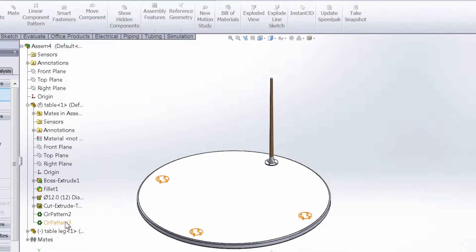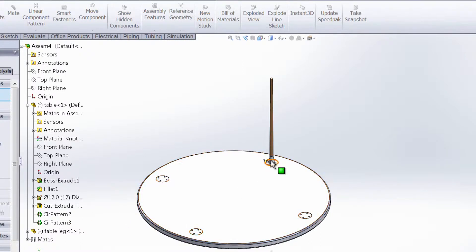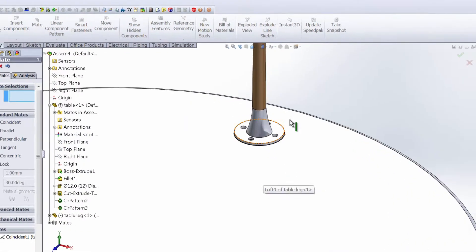So if we take a look at circular pattern three, you can see that these three are the patterned features, and this is the original because it doesn't show up as orange. It's always a good idea to assign your mates to the original feature and not one of the patterned features. So that's all set.